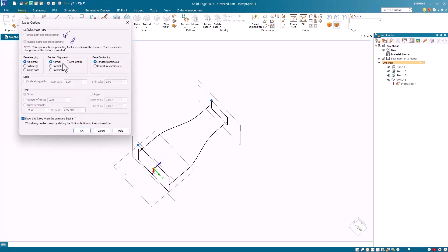Notice that the Alignment option is set to Normal. This tells the system to keep the cross-sections normal to the path curves. But since the path curves are mirror opposites, this fails to create the sweep.